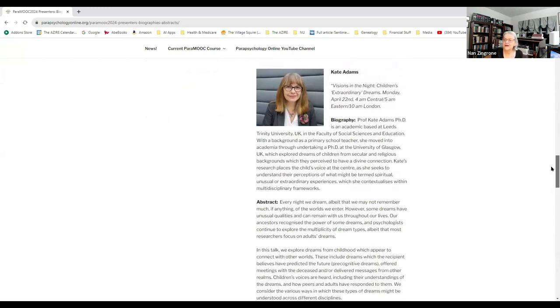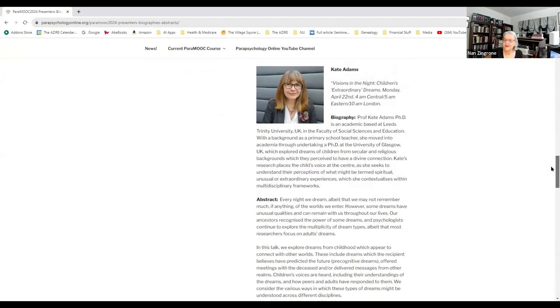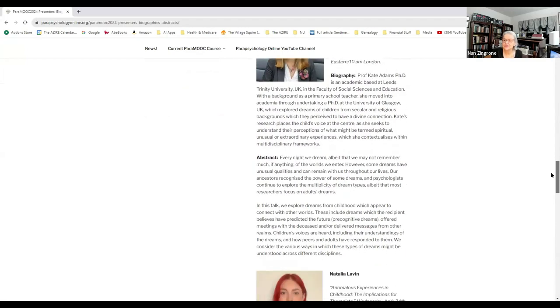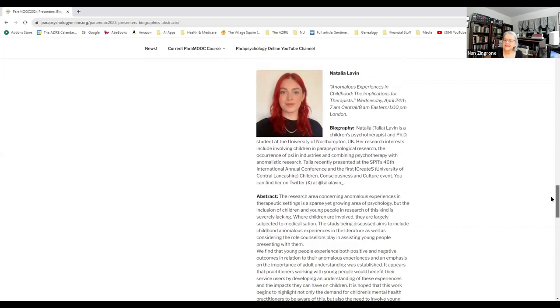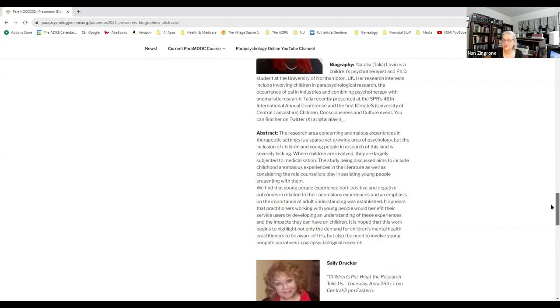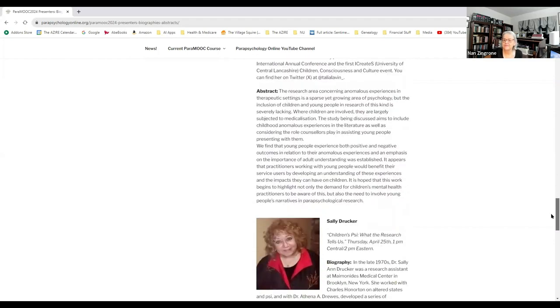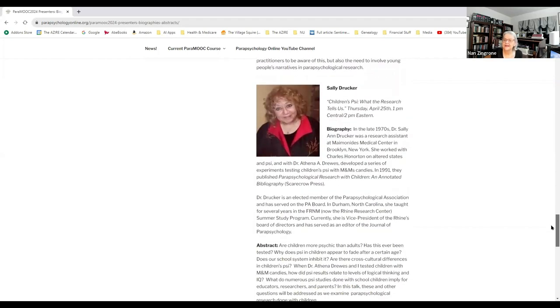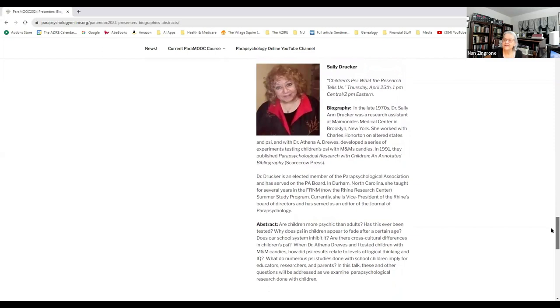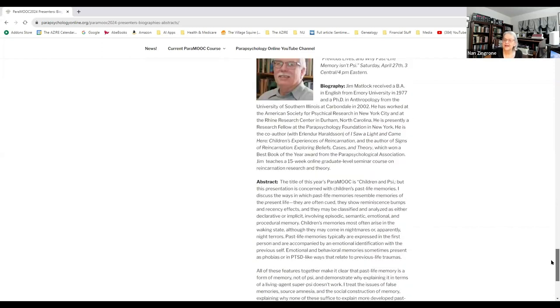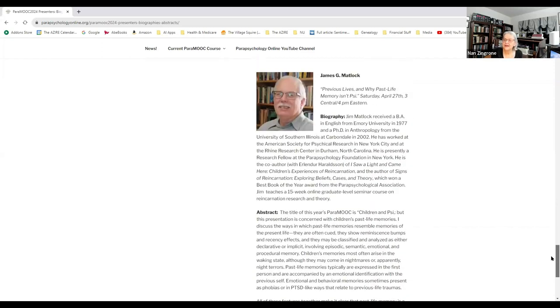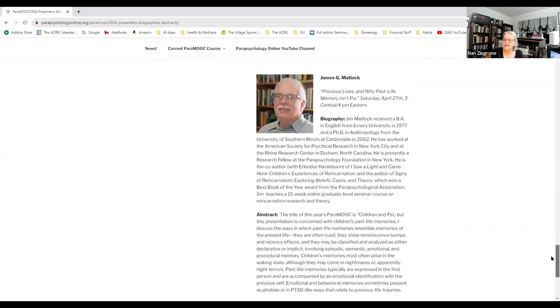Kate Adams will be on Monday, April 22nd at 4 a.m. Central, which is 10 a.m. London. Natalia Lavin will be talking on April 24th, which is a Wednesday, at 7 a.m. Central, or 1 p.m. London. Sally Drucker will be speaking on Thursday, April 25th at 1 p.m. Central. And Jim Matlock will be talking on Saturday, April 27th at 3 p.m. Central.